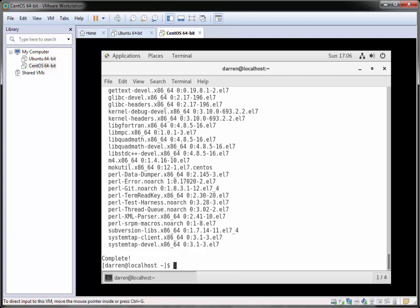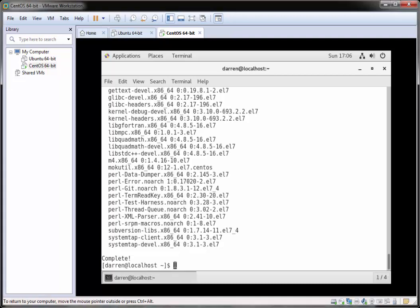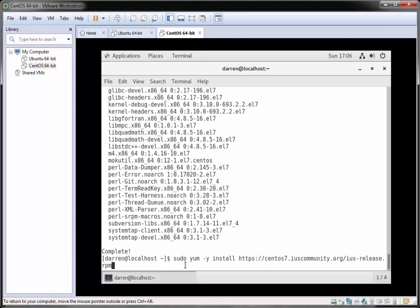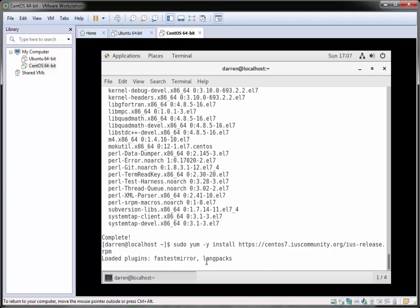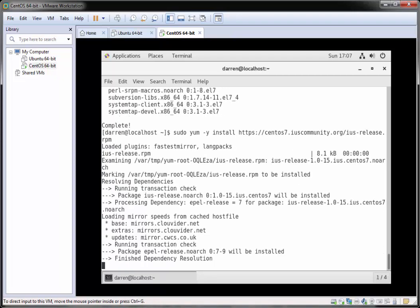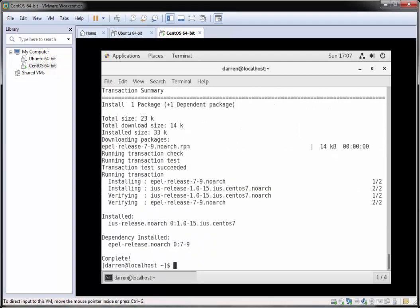Now let's move on to getting Python installed. We're going to get the IUS inline upstream stable version, so we need to run a command — I'll paste it below so you can copy it. It's sudo yum -y install followed by the IUS repository URL. The -y flag automatically answers yes to prompts. I'll pause the video while this installs — that installed without issue.